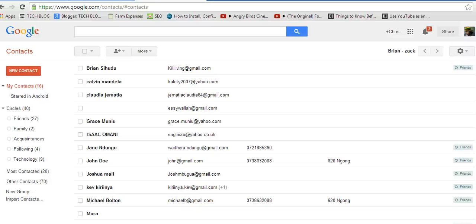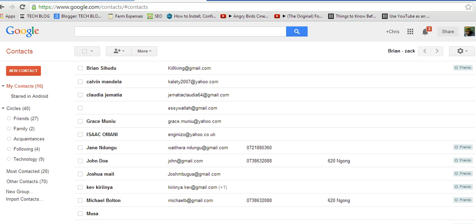Welcome back to Pro Education. My name is Chris, and today I want us to see how to edit or update an existing contact in Google Contacts. To do this, just go to Google Contacts, that is google.com/contacts.